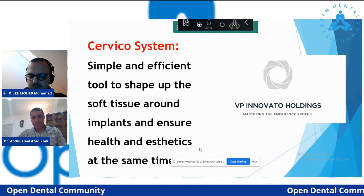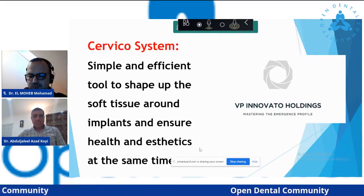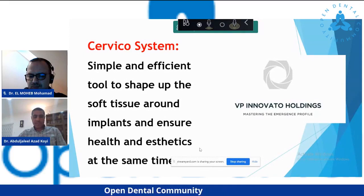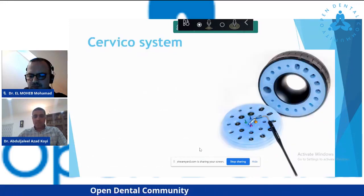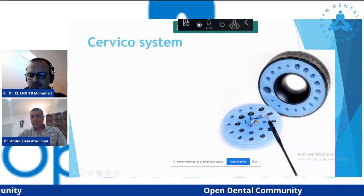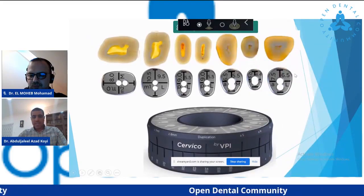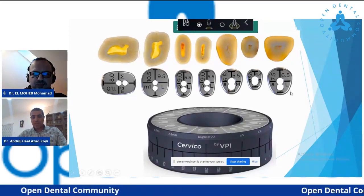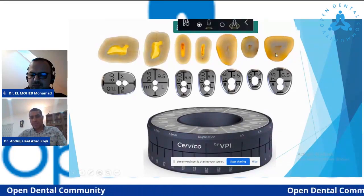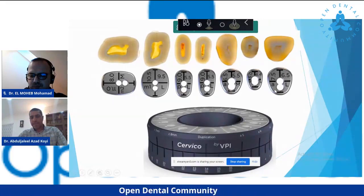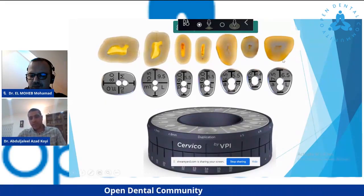So what is the cervical system? It's produced by Innovative Holding. It is a very simple and efficient tool. It aids you to shape up the soft tissue around implants and ensure health and aesthetics at the same time. It is composed of two kits: this one is called the cervical mold and this one is called the cervical guide. The idea is to make the emergence profile of the soft tissue resemble a natural tooth. For example, for central incisors, they have prepared guides inside the kit so you know the size and the space.